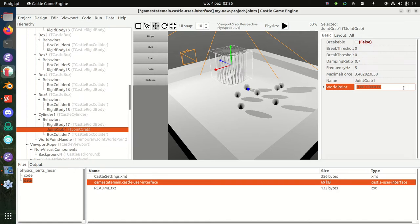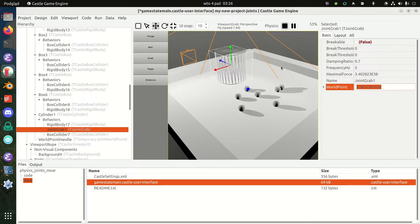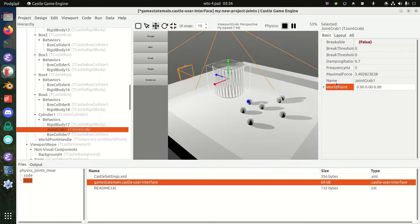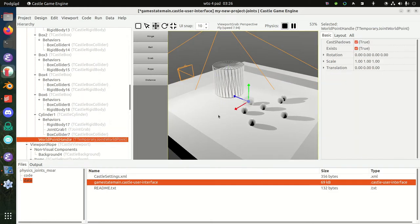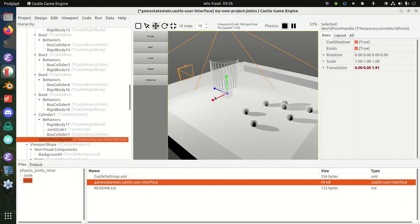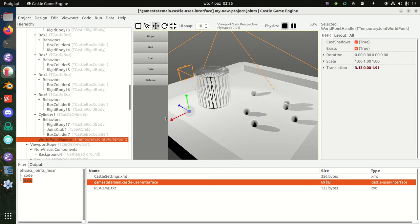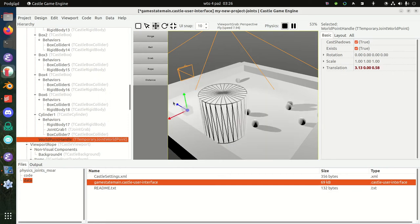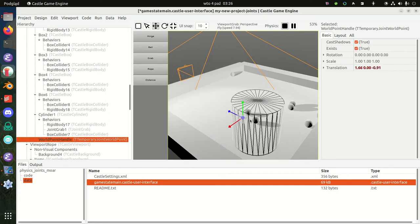You can set it from code, of course, and during physics simulation, I can grab it interactively and show you what happens. This is the start of the simulation. Now let me grab the world point handle.